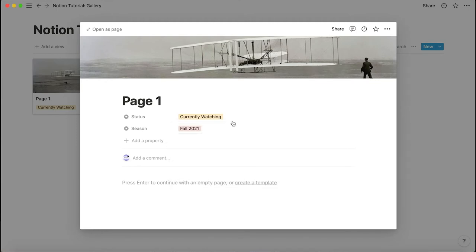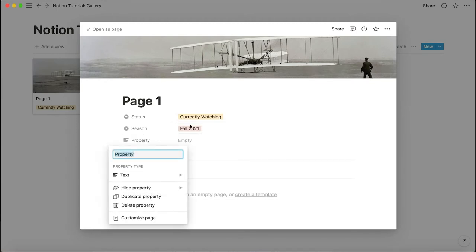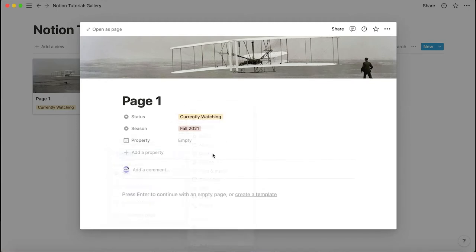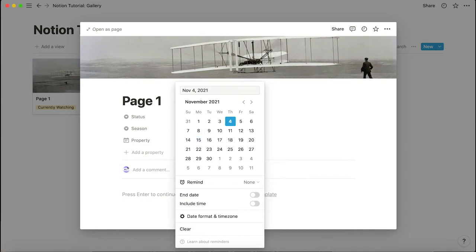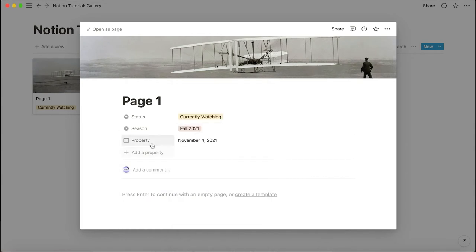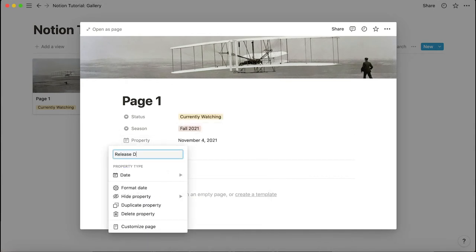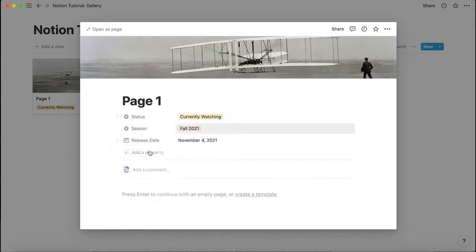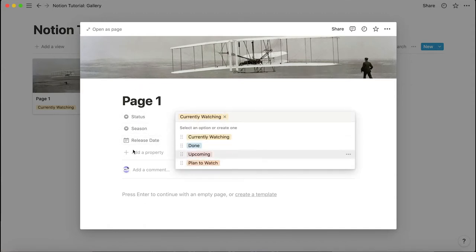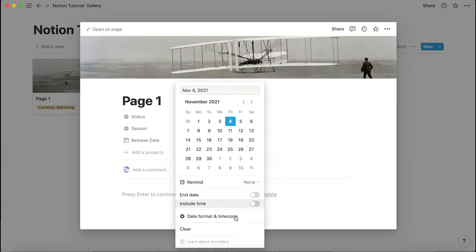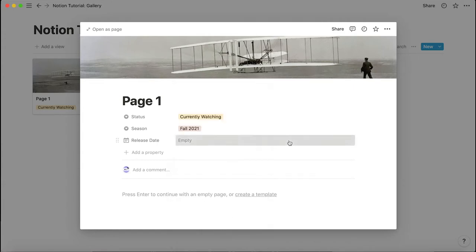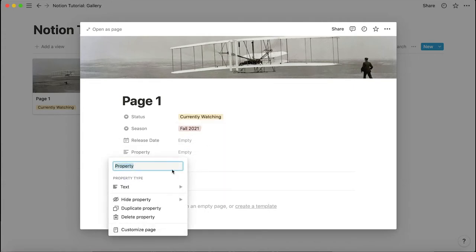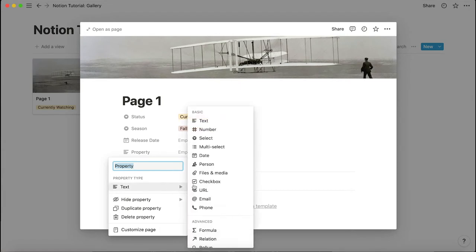The next property is a date field called 'release date,' in case you want to know when something comes out. This is especially useful for the upcoming category, so if something is upcoming you can have the release date recorded there.